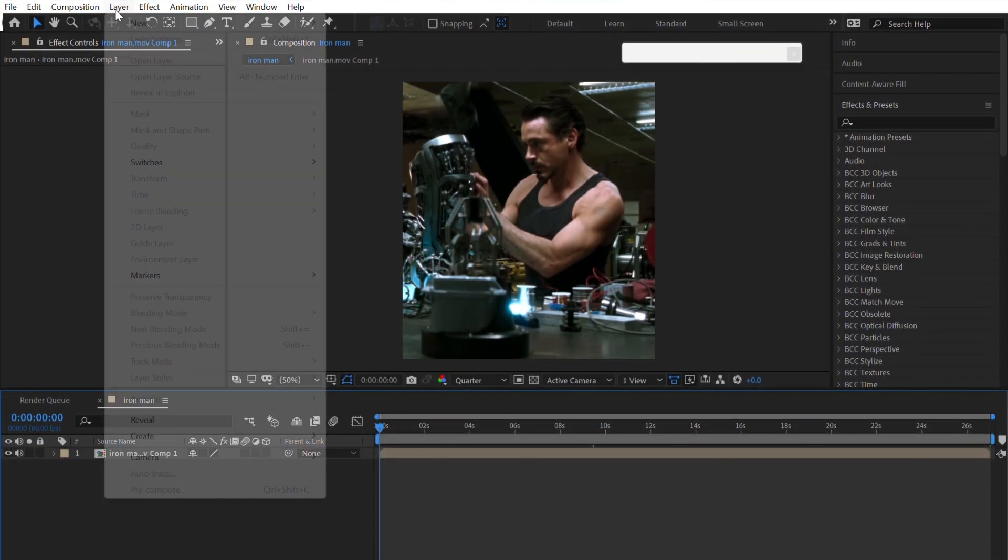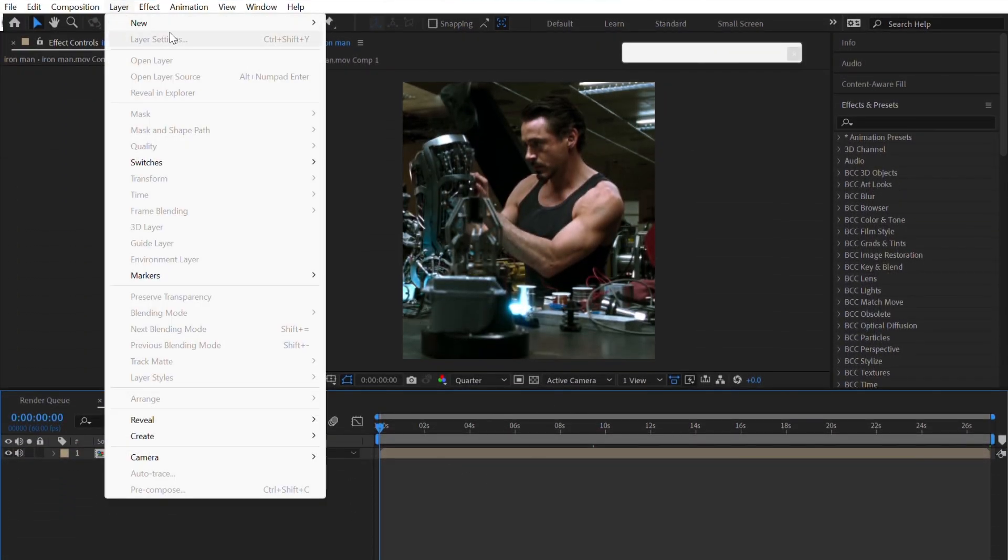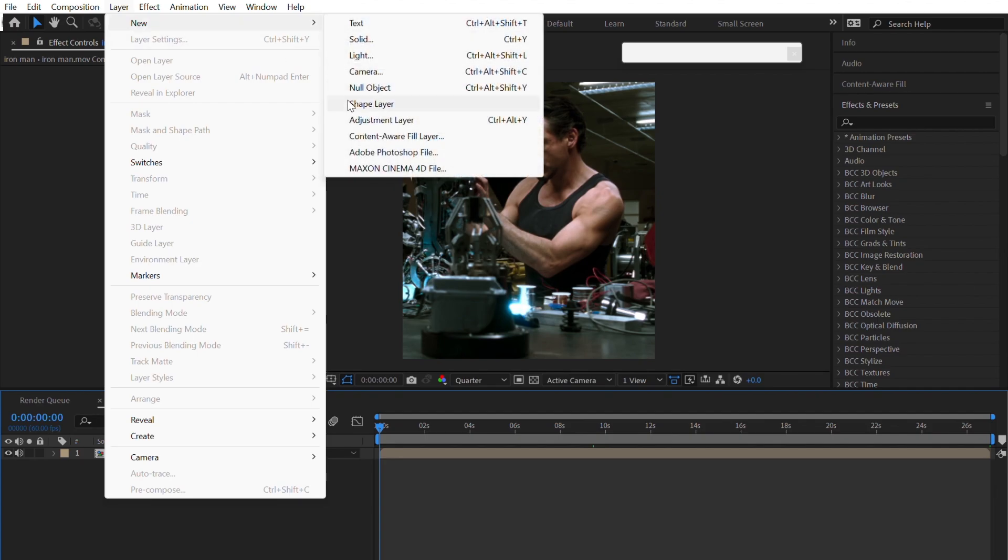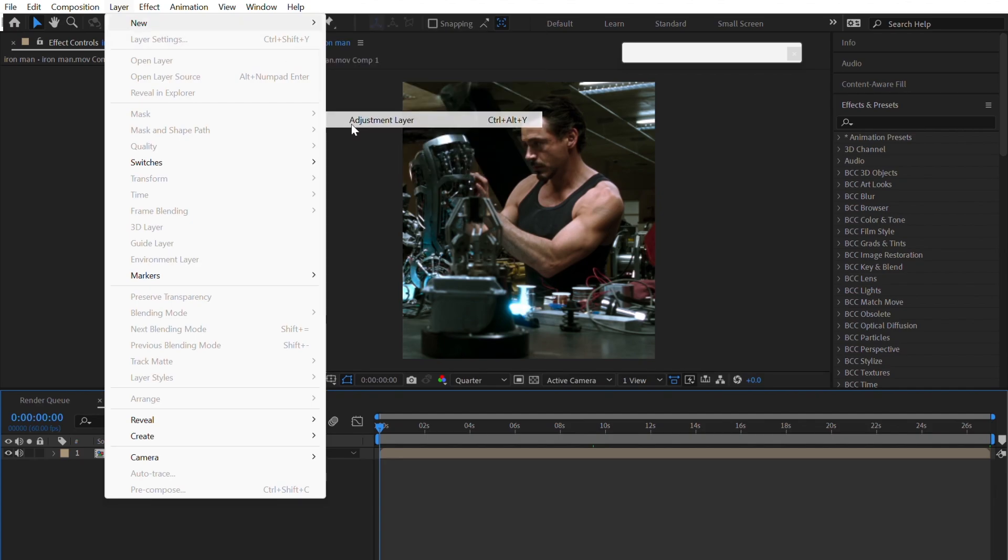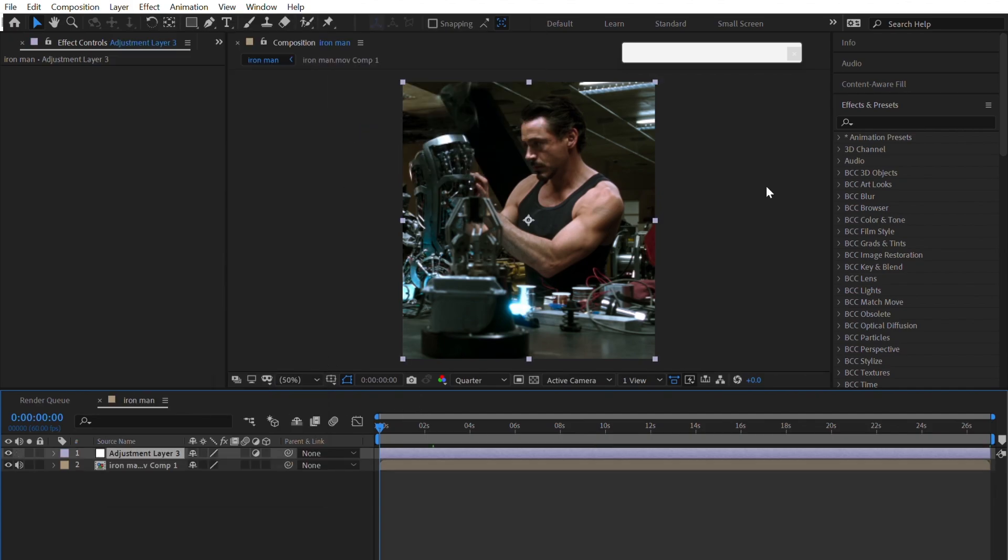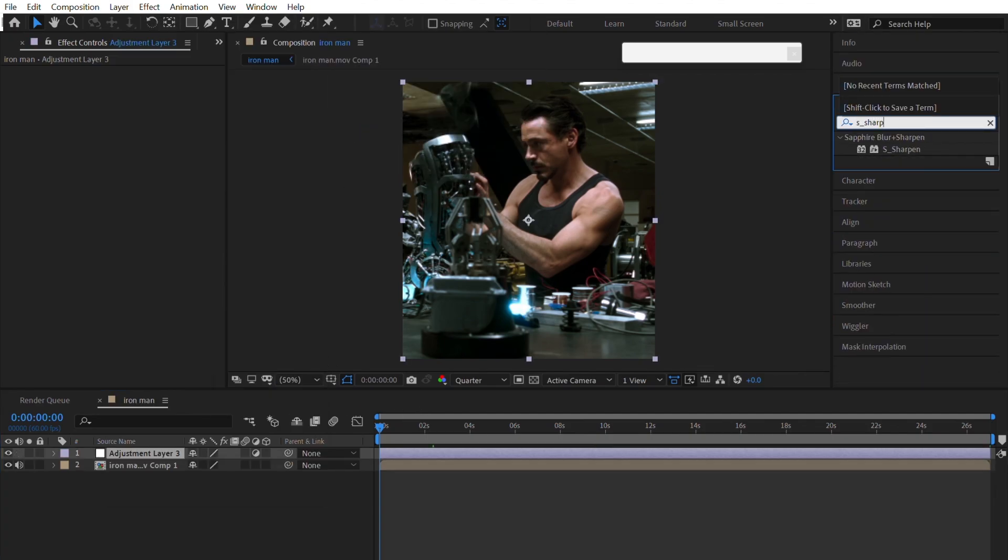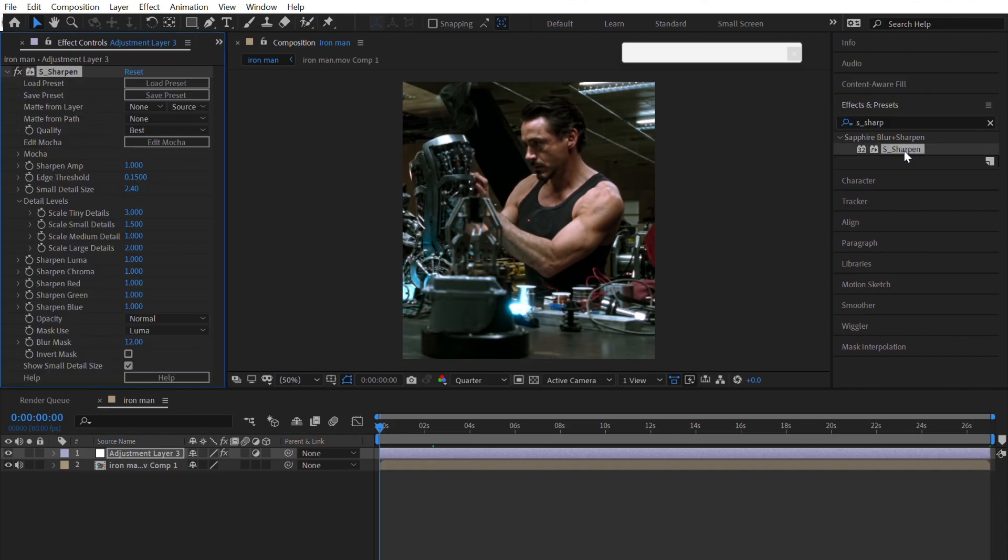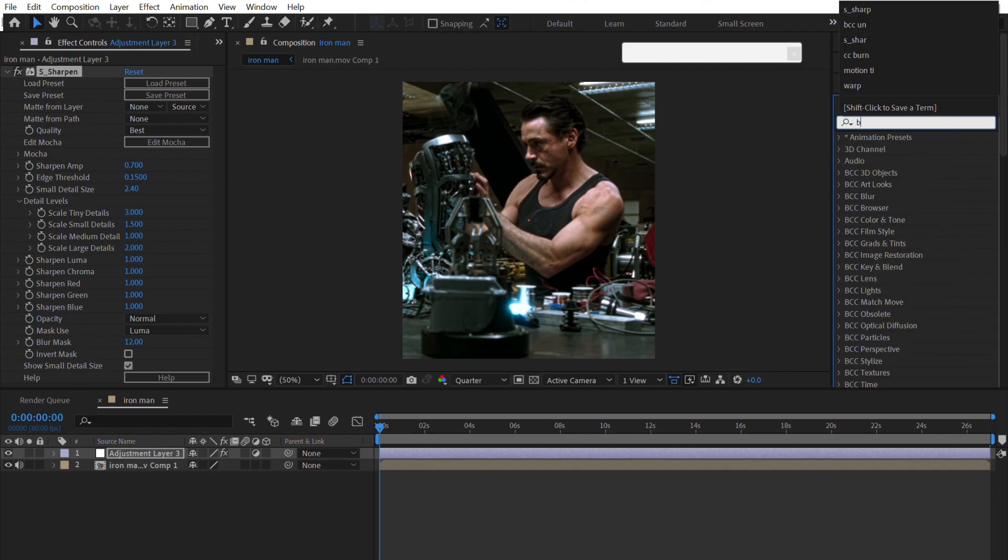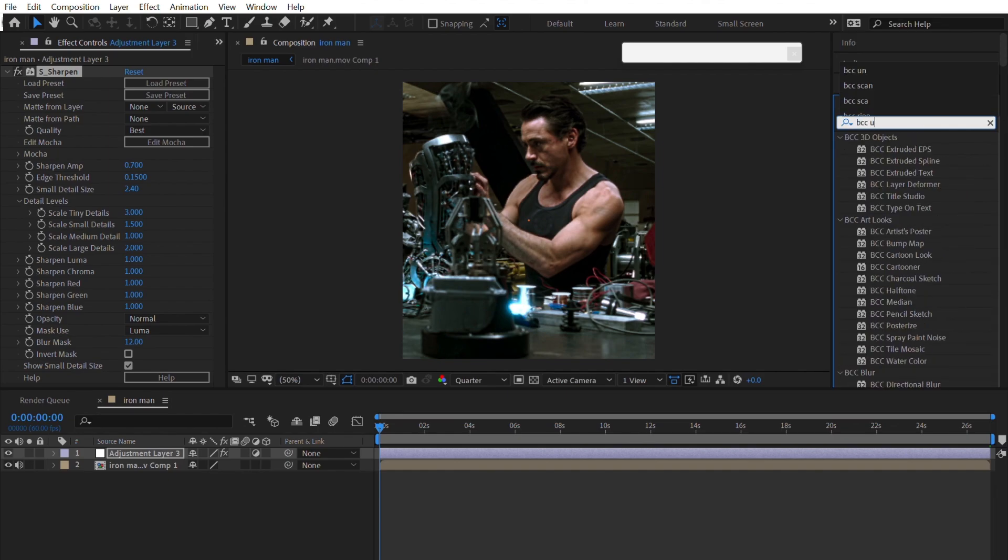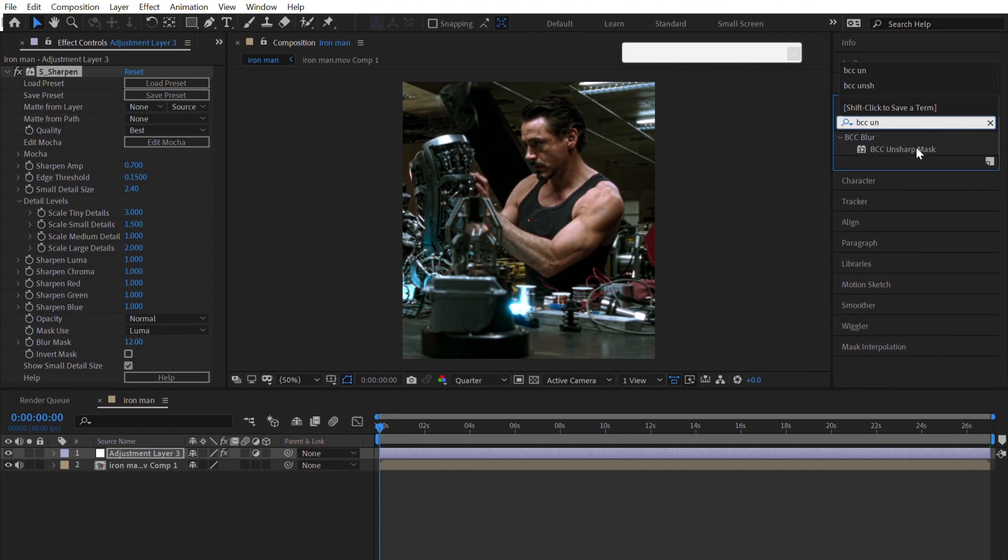After completing your edit, pre-compose it and create an adjustment layer. Now add S-sharpen and copy my settings. Now add BCC Unsharp Mask and copy my settings.